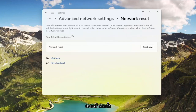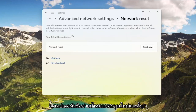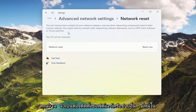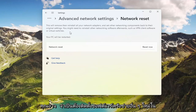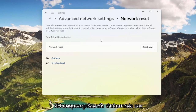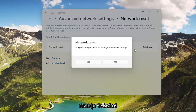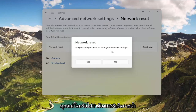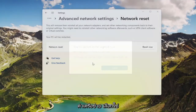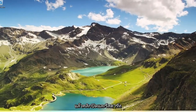This will remove and reinstall all of your network adapters and set other networking components back to their original settings. You might need to reinstall other networking software afterwards, such as VPN client software or virtual switches. Your PC will be restarted. Go ahead and select the Reset Now button — make sure you want to restart your network settings — select Yes. And now click on Close and restart your computer.